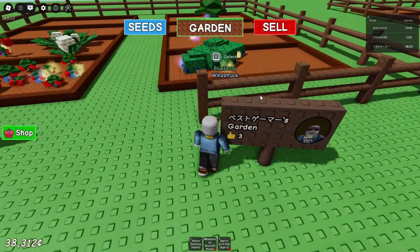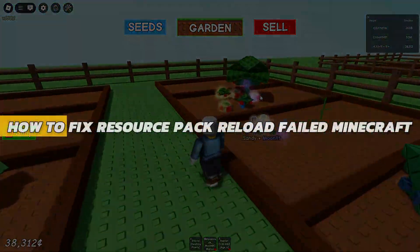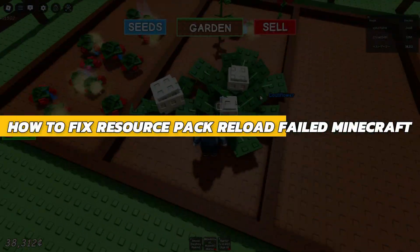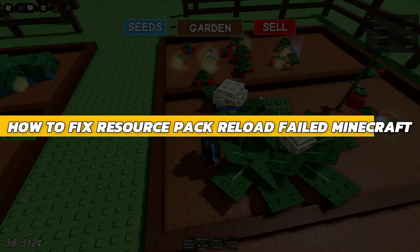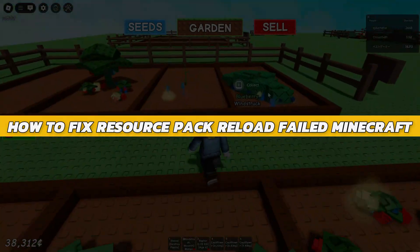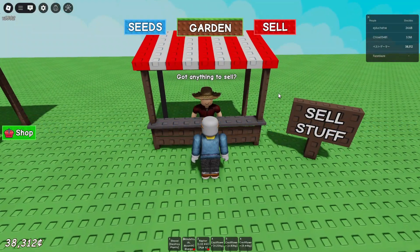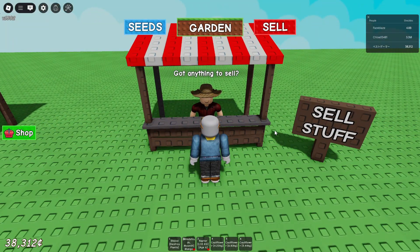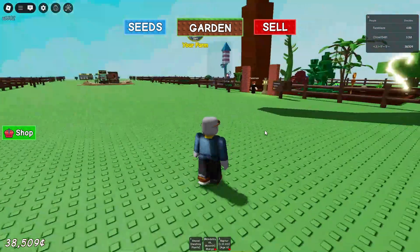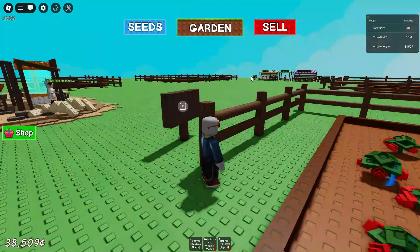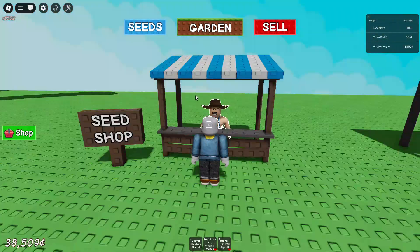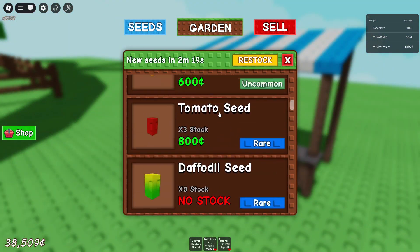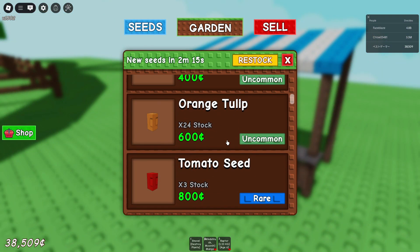In this video I will show you how to fix Resource Pack Reload Failed in Minecraft. If you're seeing the error 'spec failed' in Minecraft, it usually means there's a problem with the pack itself, or your game's ability to load it.